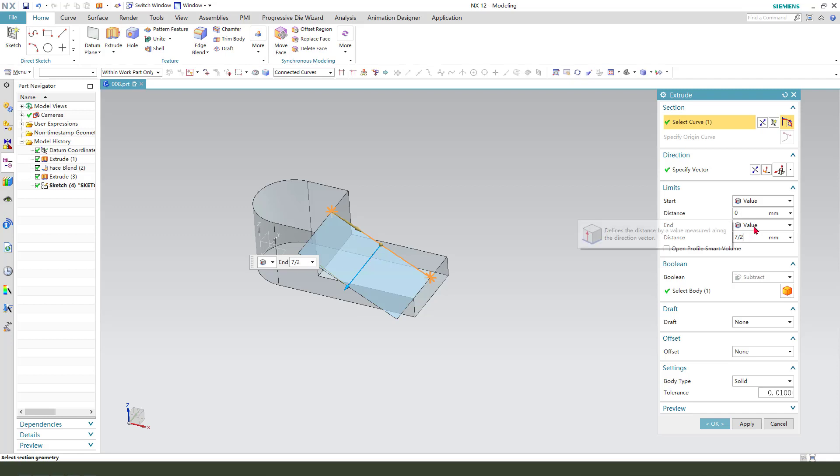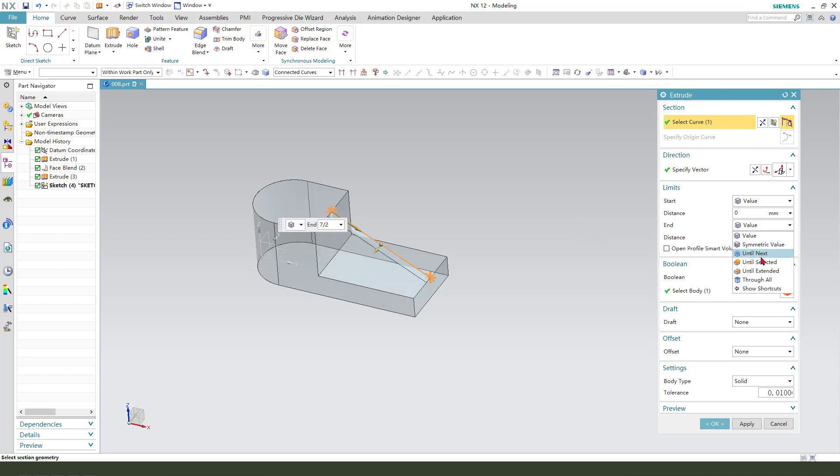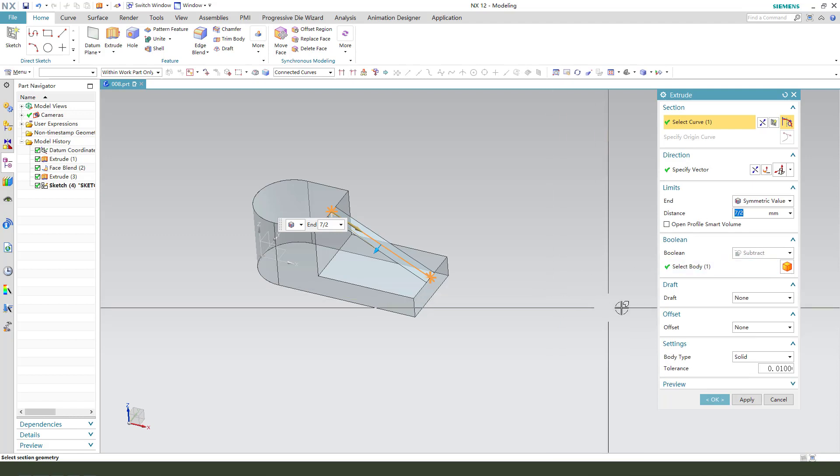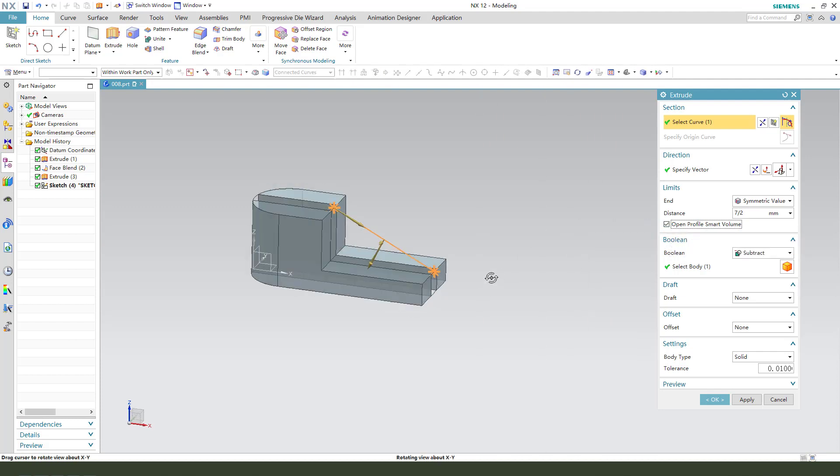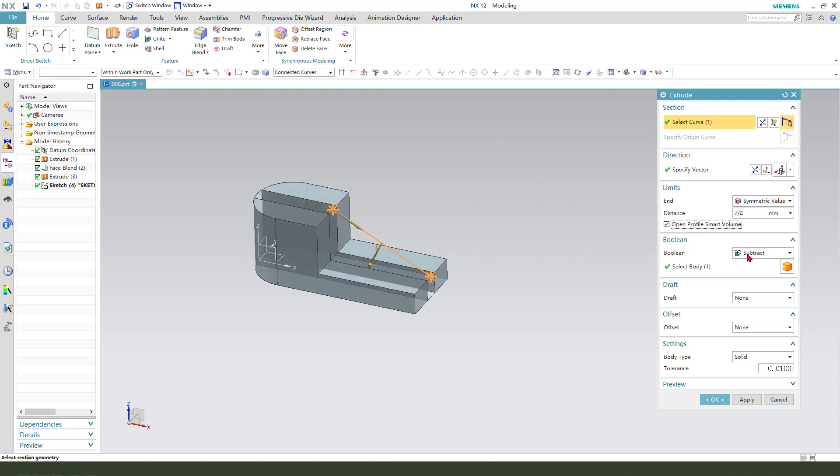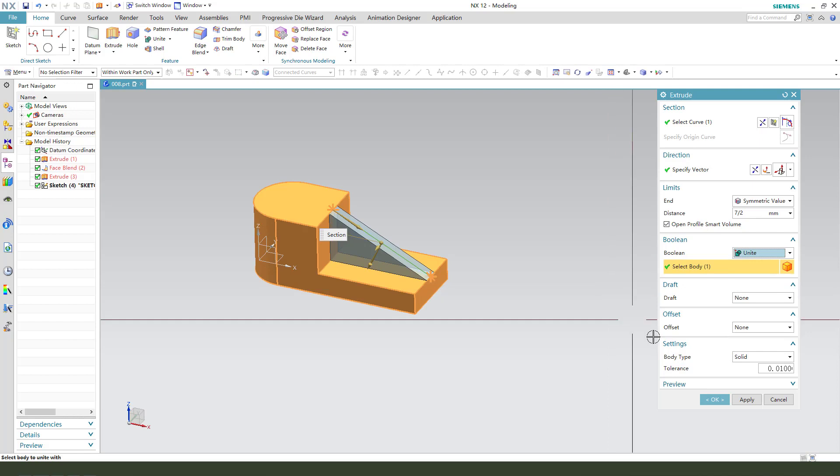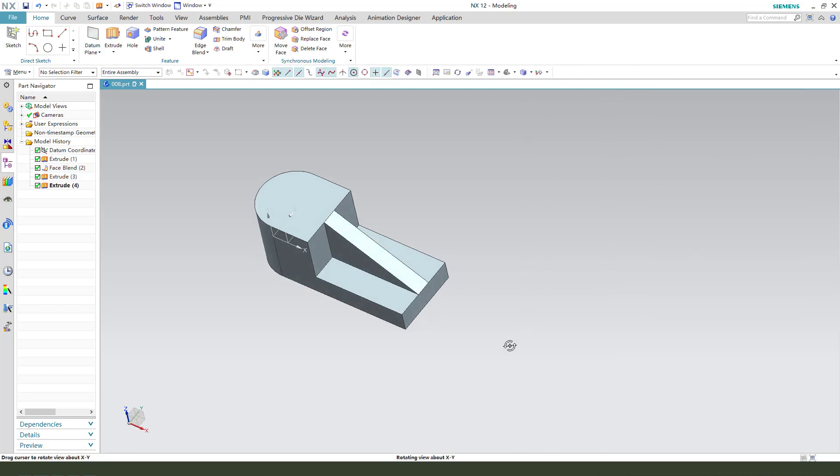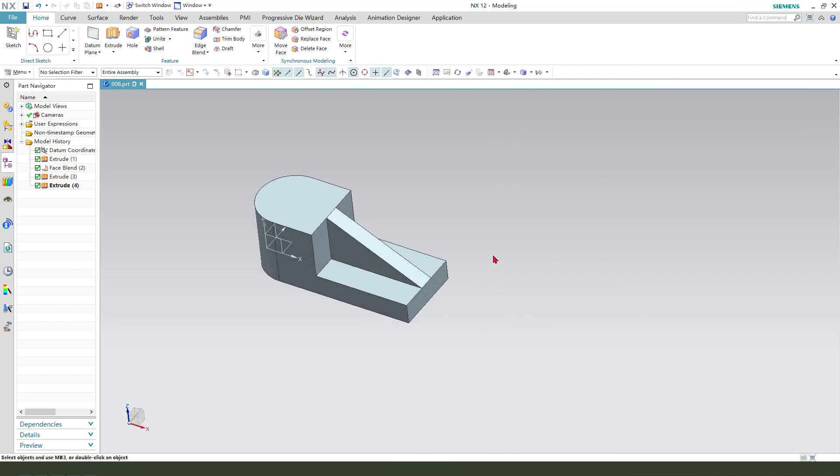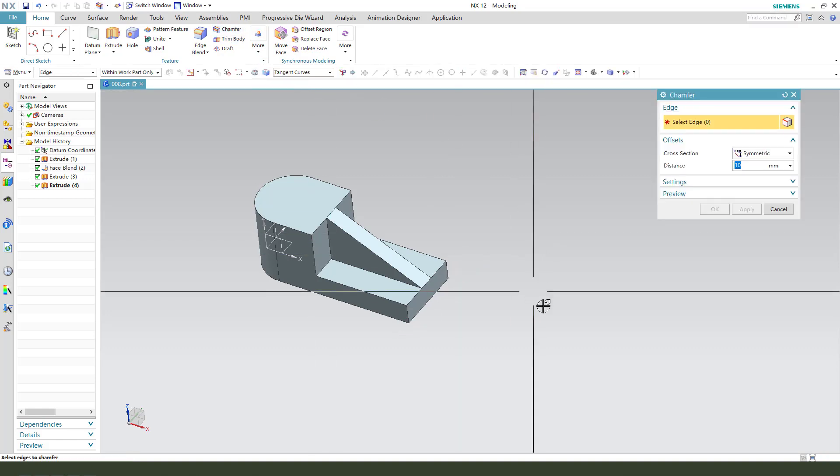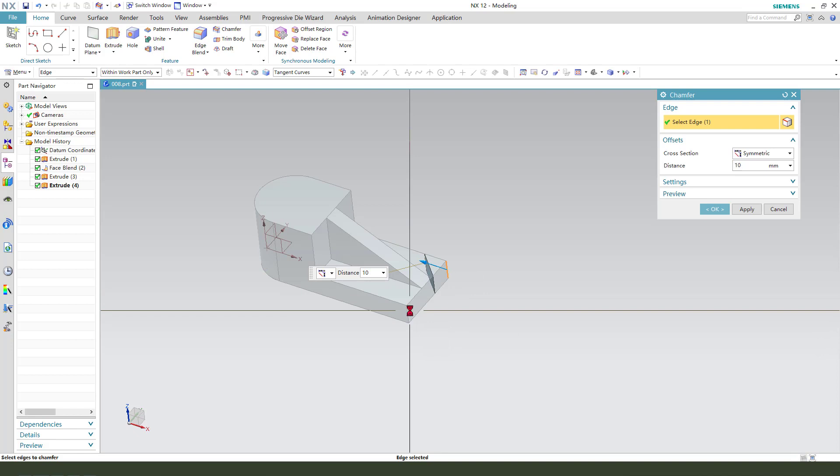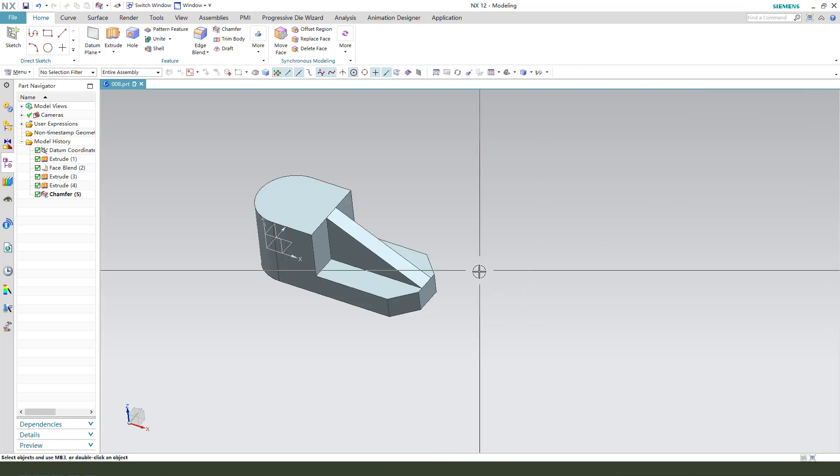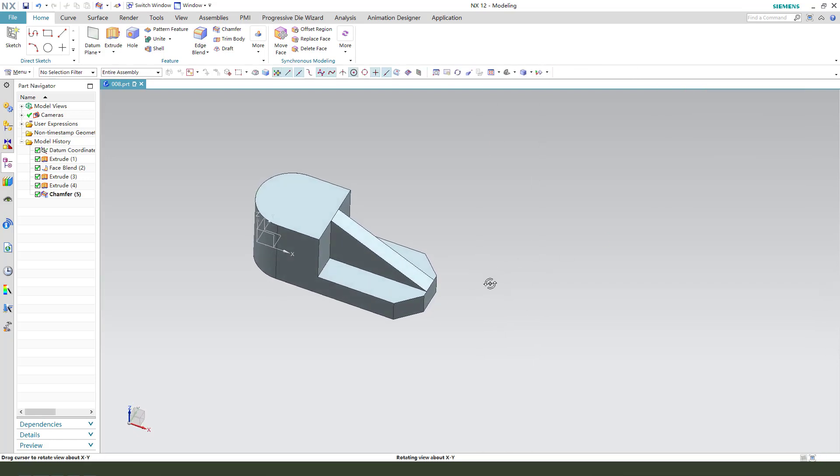Variable symmetrical. We need to select open profile, smart extrude. Okay, next we need to chamfer to edge. So chamfer, select two edges, symmetrical, 9 millimeter. Okay.